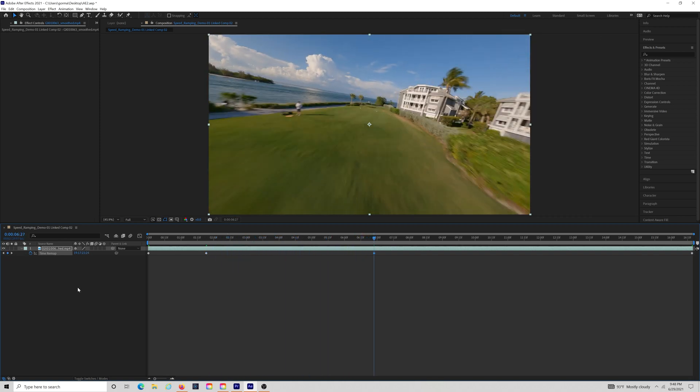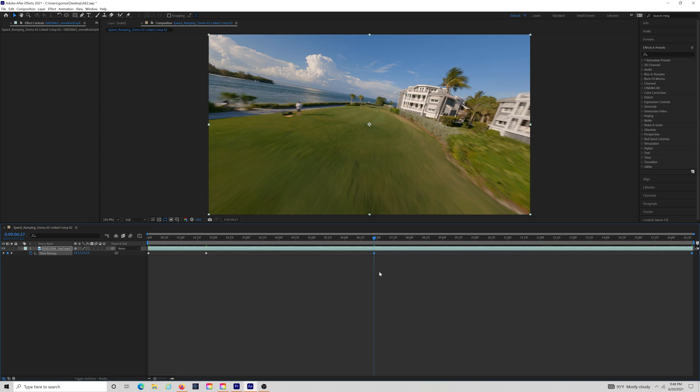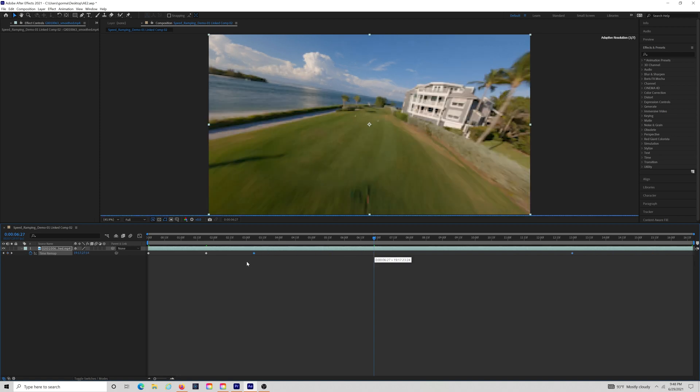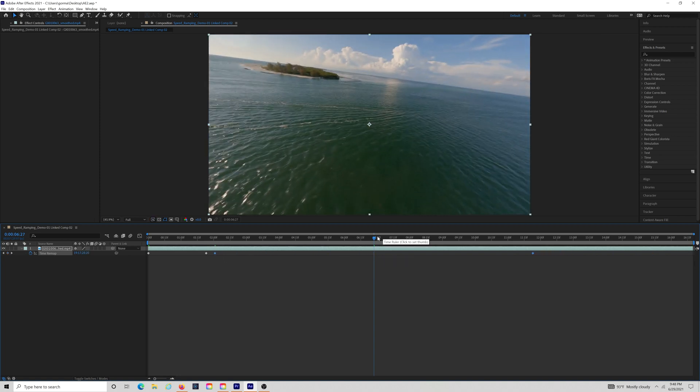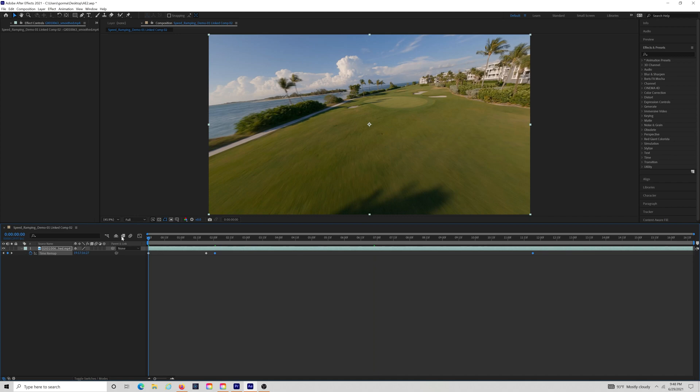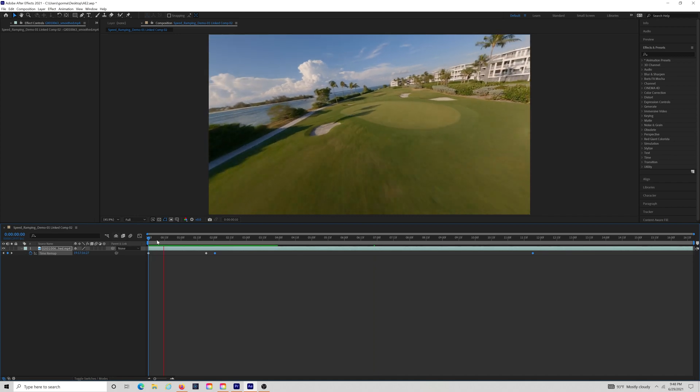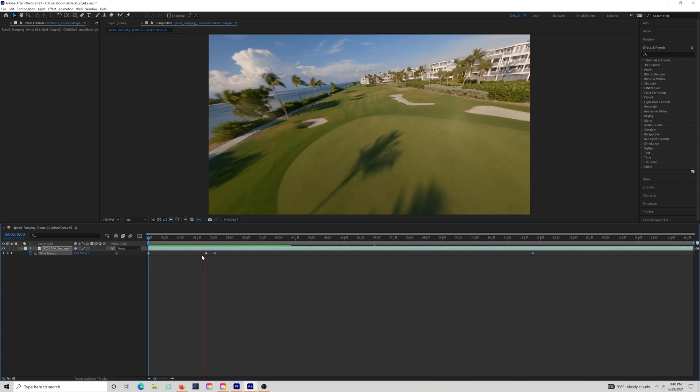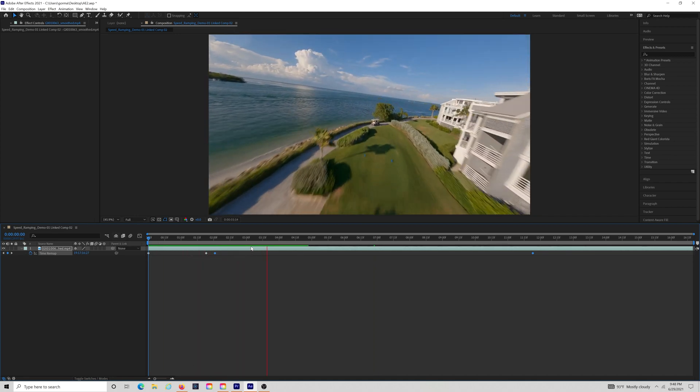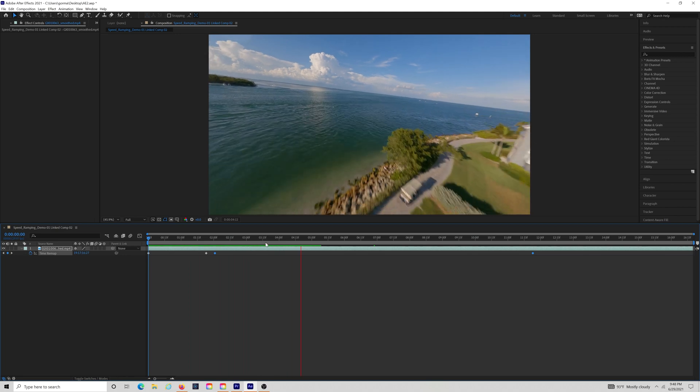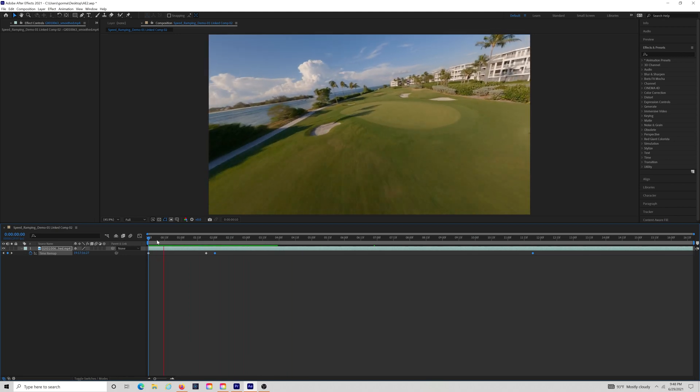Then, just select the two endpoint keyframes and drag them closer together. Your video will now play at normal speed through the first section, speed up faster between the two center keyframes, and then slow down again moving into the last keyframe. Something like this.